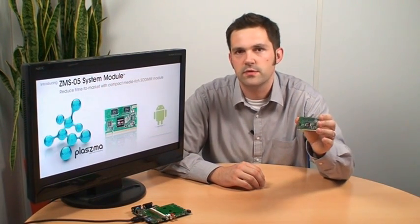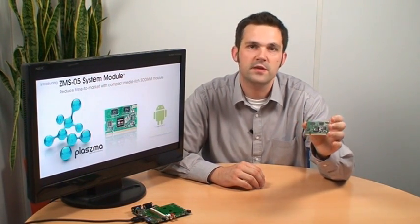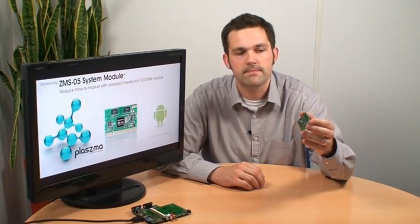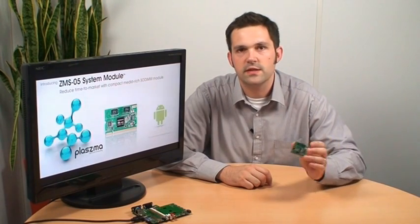This compact module simplifies product development using our ZMS-05 processor. This is done by combining all the complex system components into this single, low-cost, product-ready module. Using an industry-standard SODIMM connector, this module can then be simply attached to your own customized I.O. baseboard.